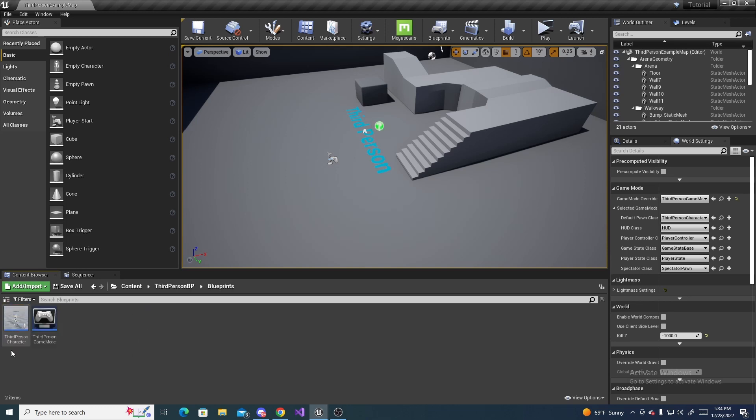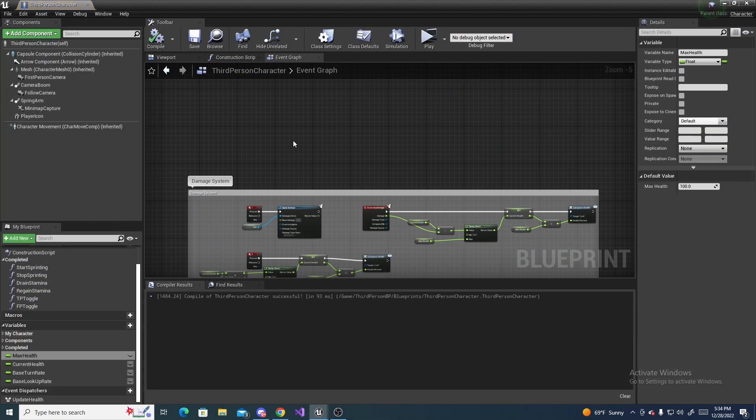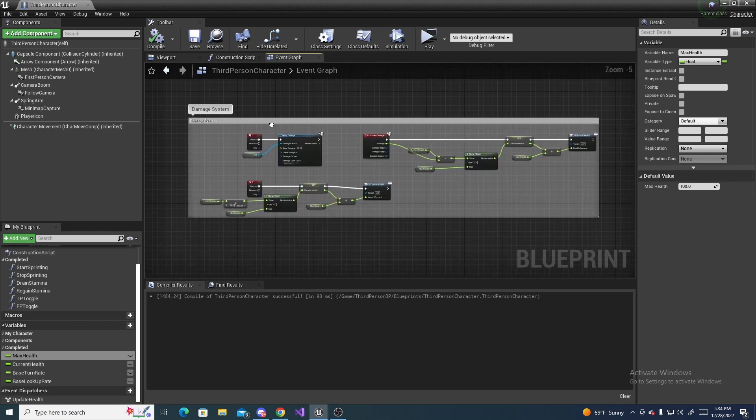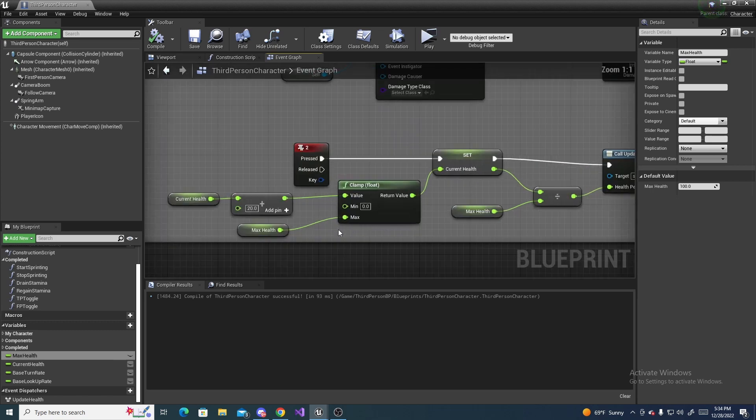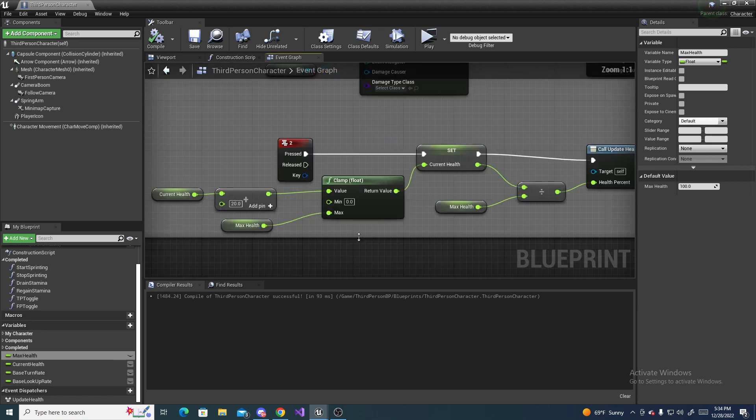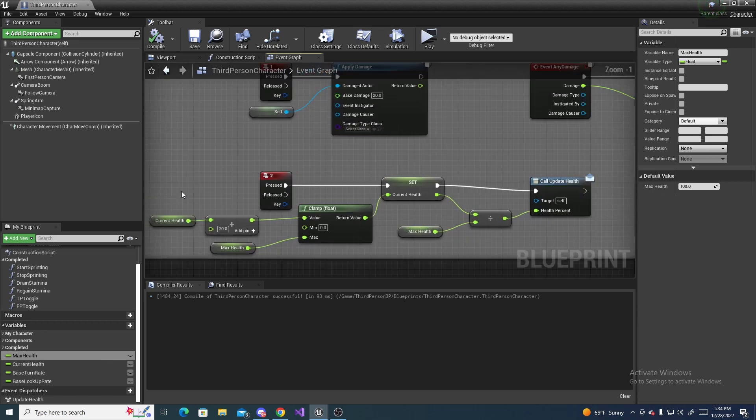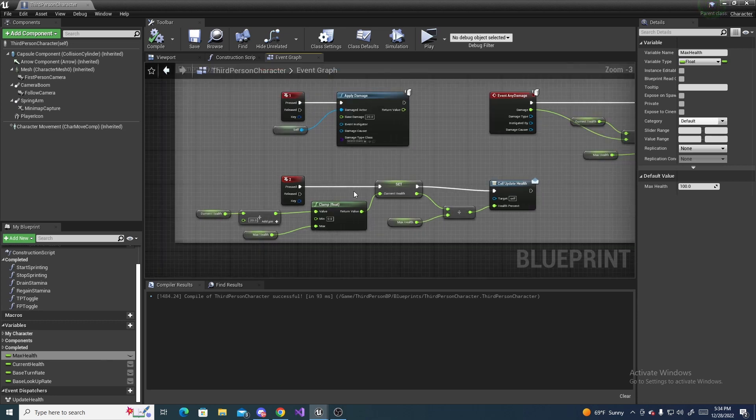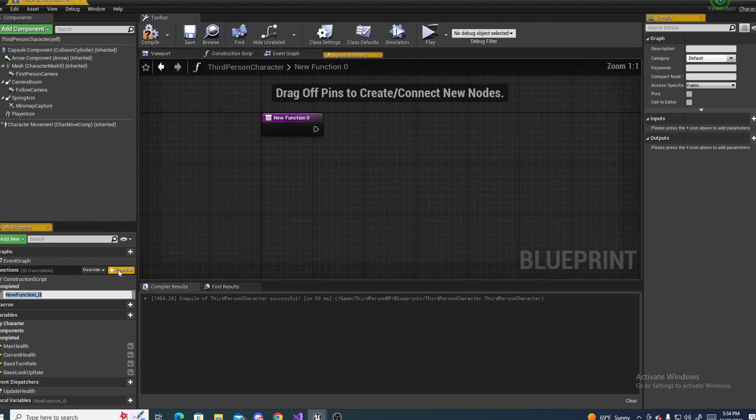So go third person, third person character, and here's the health system from that previous tutorial. What we want to do is put this, where we regain health, onto an actual function. So to do that, go over here to your functions, click the plus next to it.